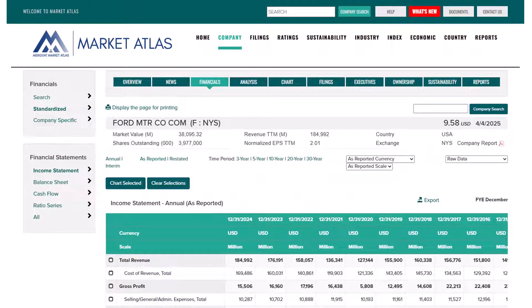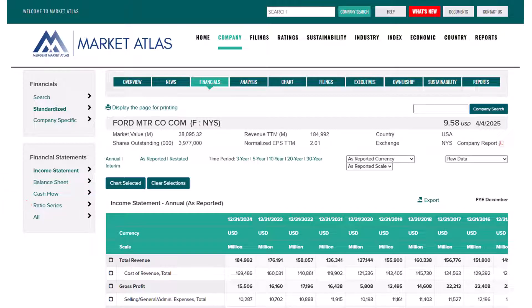By default, we are brought to the income statement. Other financial statements are accessible through the navigation on the left side, including the balance sheet, cash flow, and ratio series. You can change the display of the table using the various options above it.